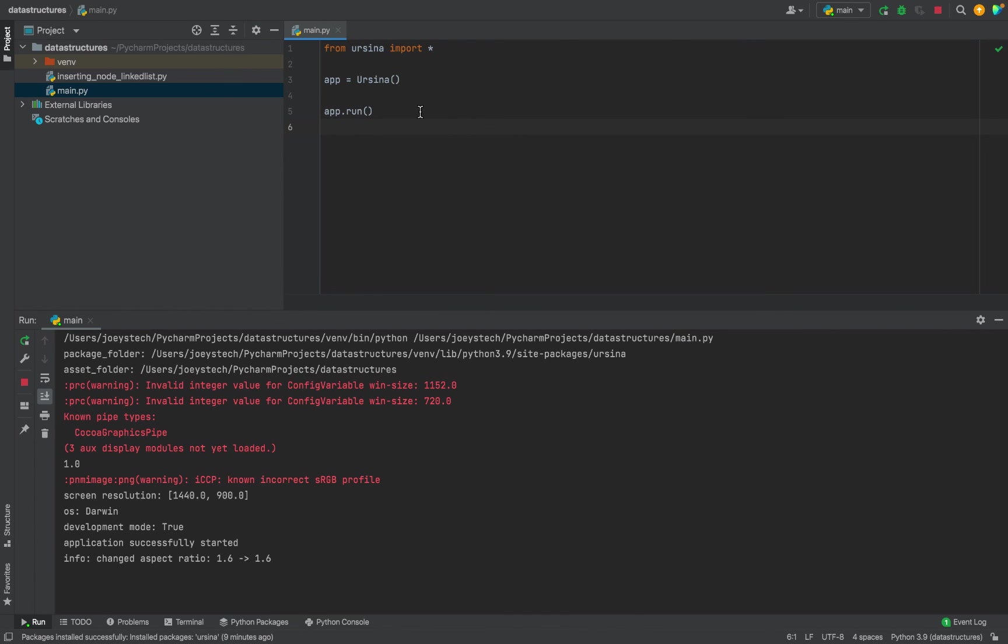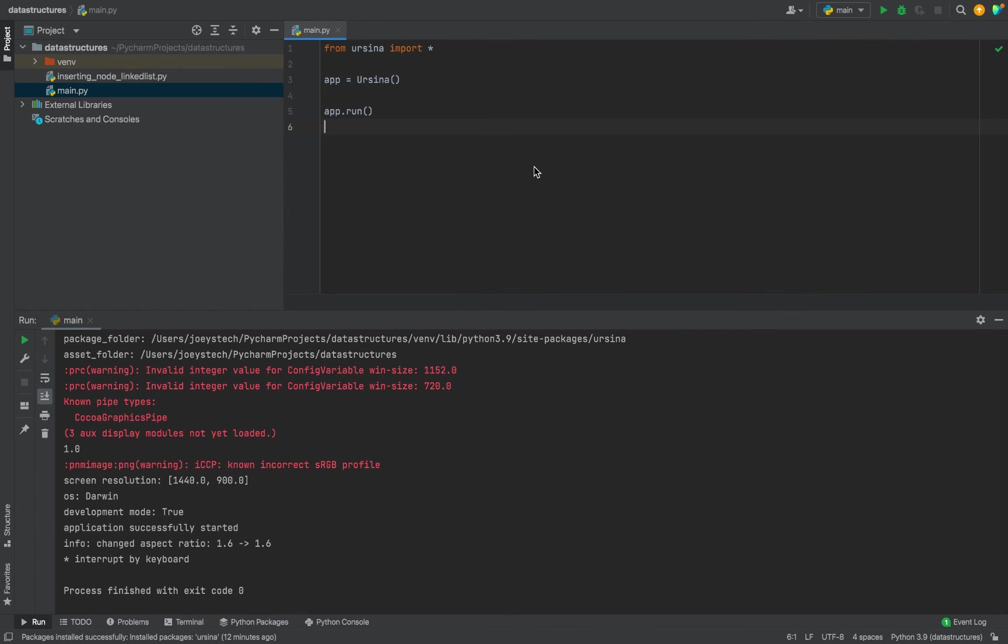So we have come to the end of this video. I hope you enjoyed learning how to install Ursina Engine in PyCharm from this video of Joey's Tech. I'll see you in the next video. Till then, goodbye and take very good care of yourself.